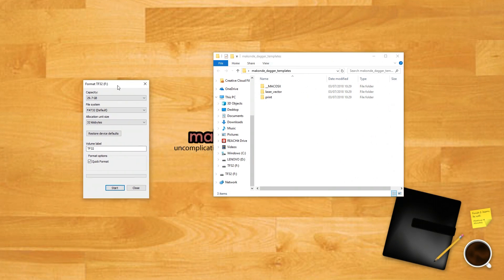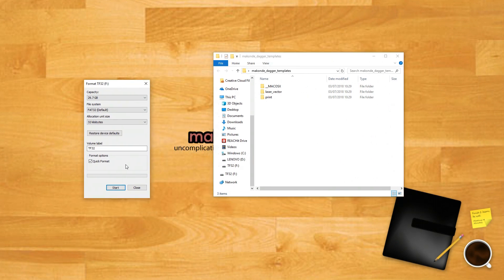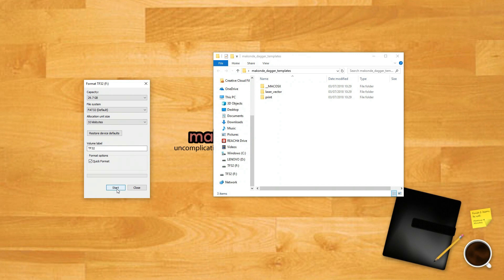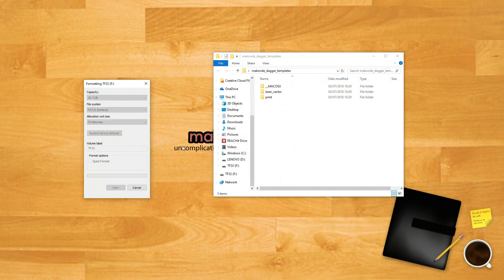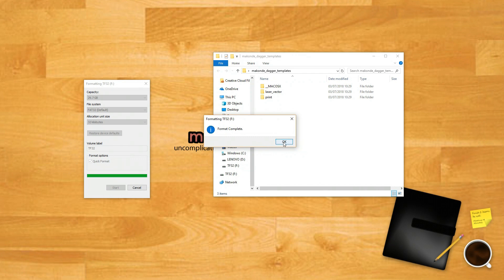If it's not already there, remove the SD card from your Android device and connect it to a PC. In computer or my computer, locate and right click on the SD card. Select format. Click start.